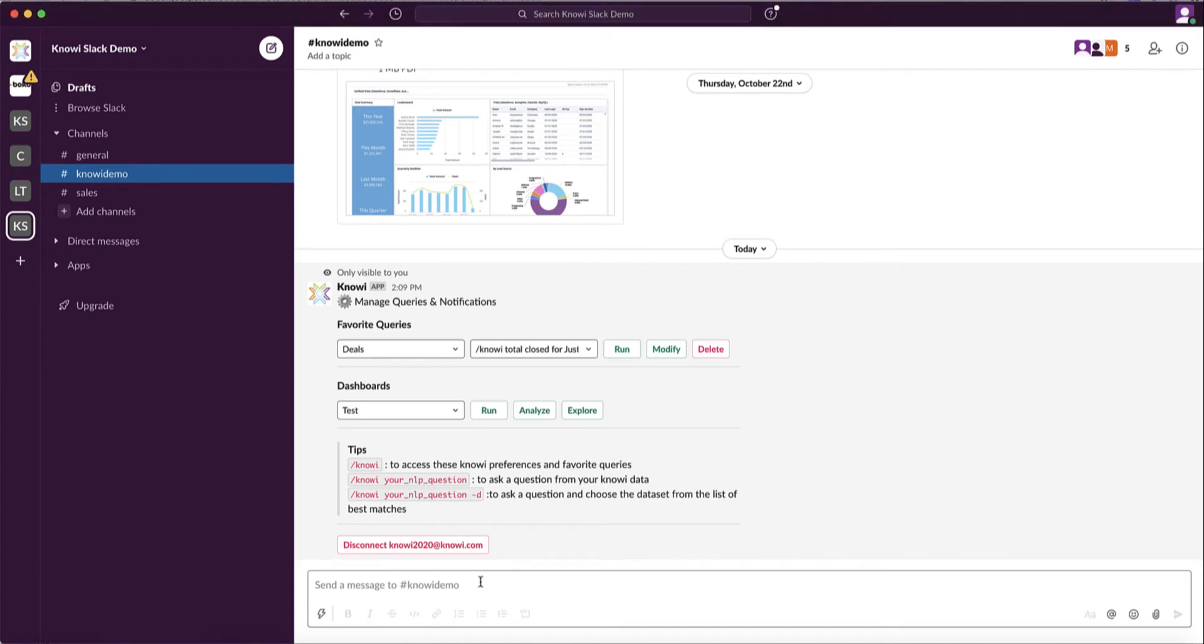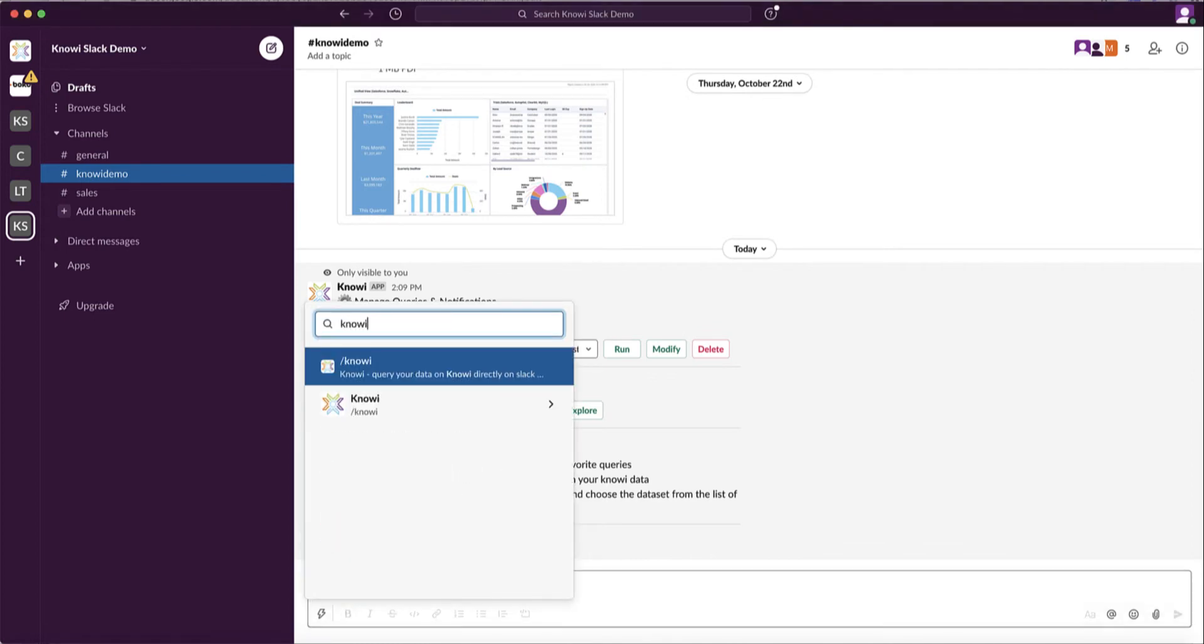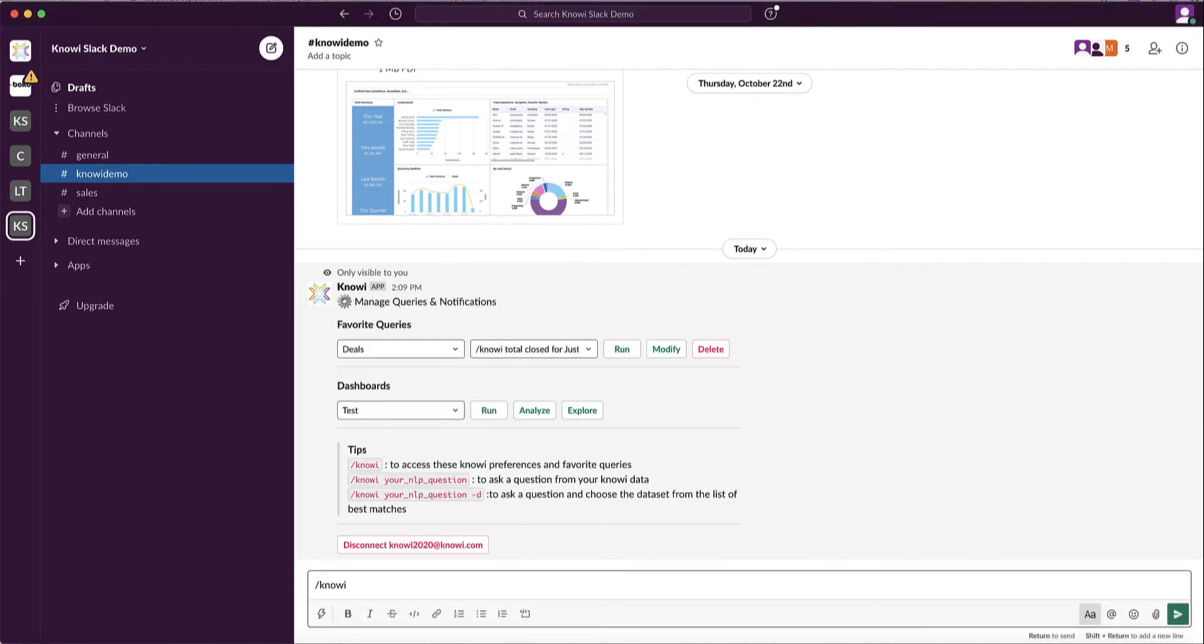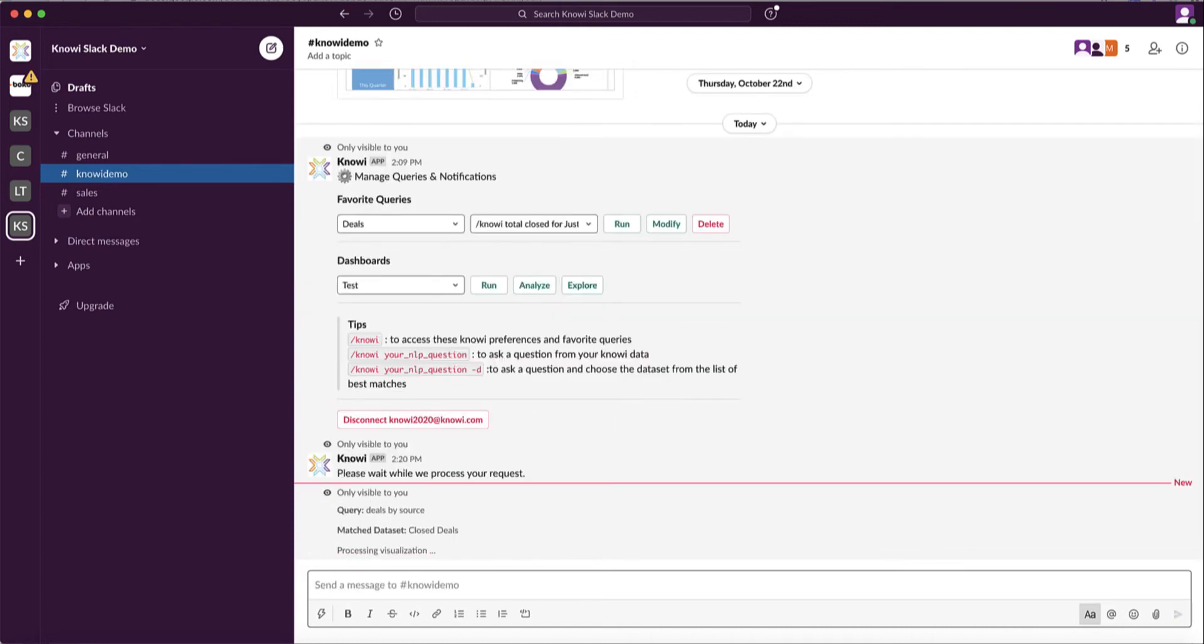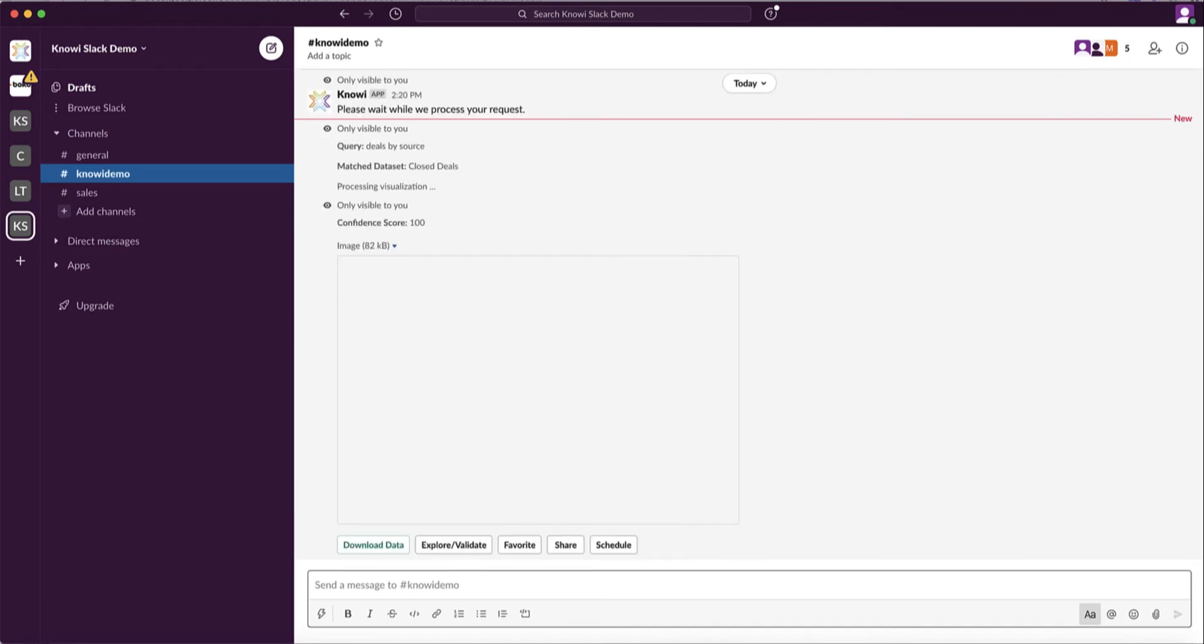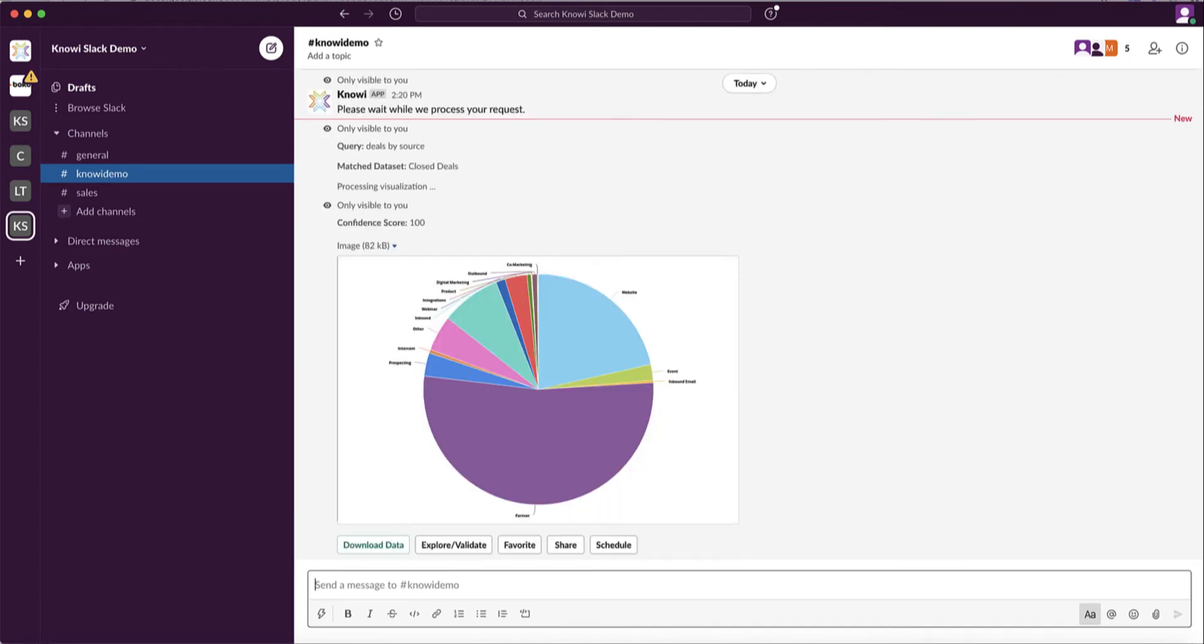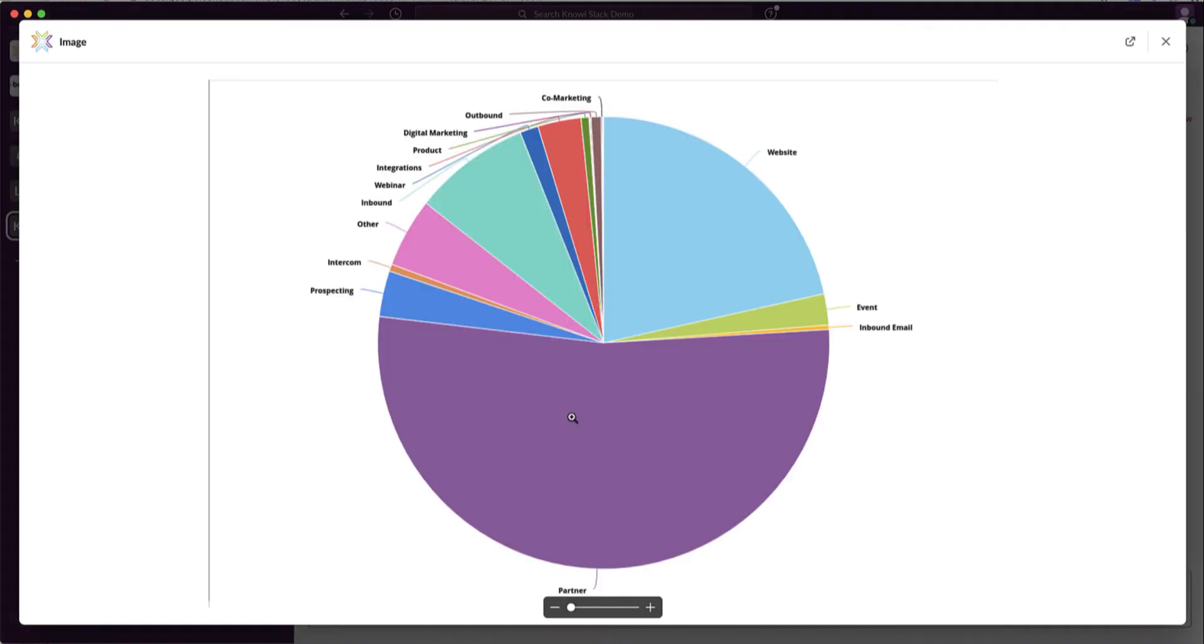Number one, you can ask plain English questions on your data and get answers back right within Slack. So let's say you're in a meeting and have a data question. You can type in the question and get results right away instantly.